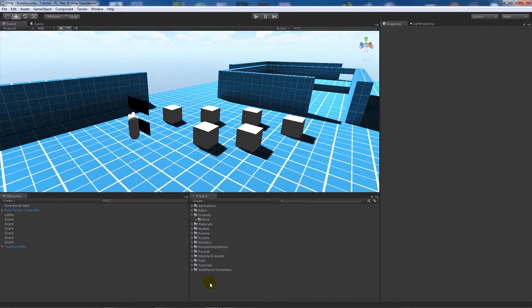Hey guys, so I've got a new tutorial today and this is going to cover something that somebody suggested — a sanity meter you could use in a horror game. When you get scared in a game it makes your vision go blurred, and it goes down depending on if you blink or due to a matter of time. We're going to cover it in four different stages using four different scripts, keeping it quite simple in each case.